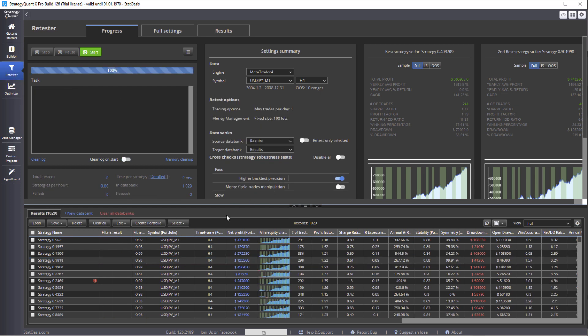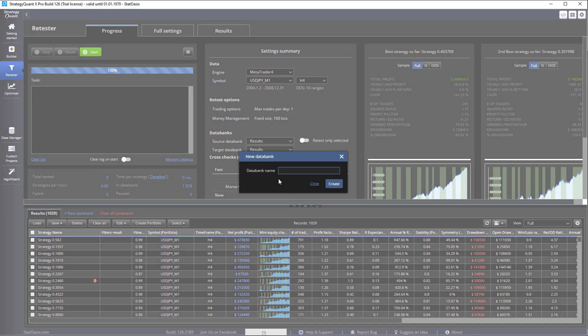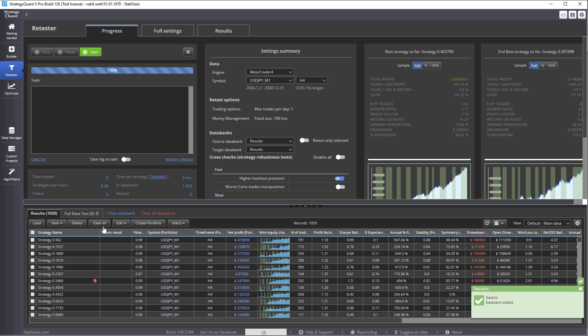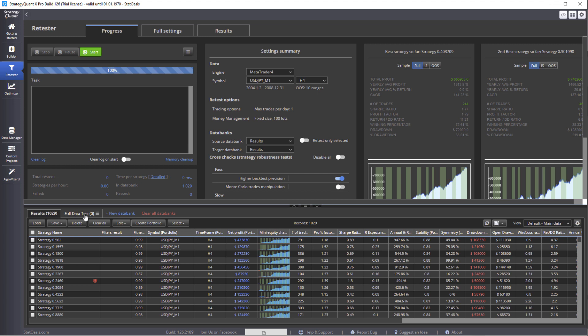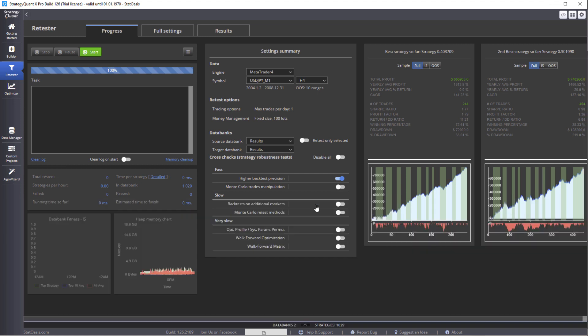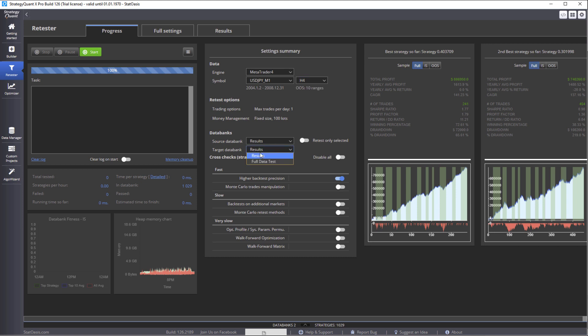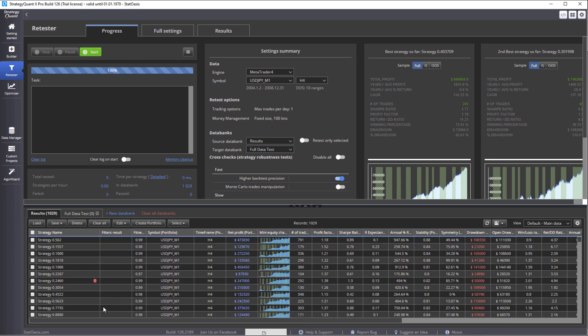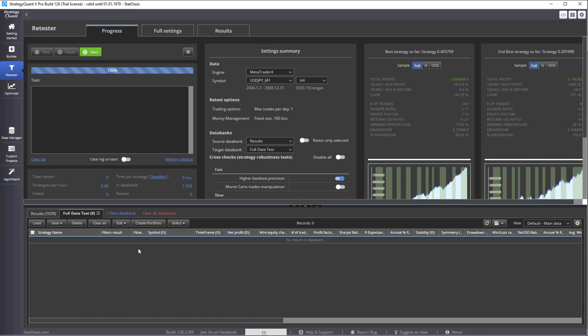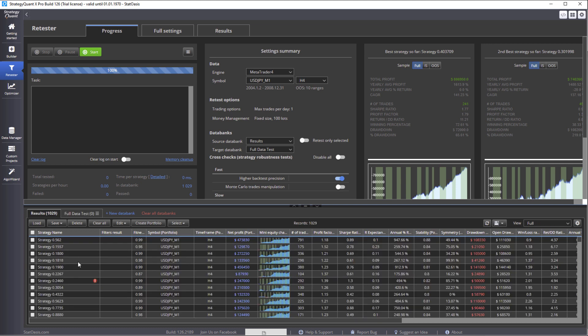Now another nice feature is you can create a new data bank, let's say full data test. So when we test now we're not going to delete the strategies right away, we're going to move the successful strategies to the full data test bank. So we can do this, this is the progress area. We're testing minute trader 4 USD/JPY H4, this H4 by the way is built from the M1, meaning we will build the strategy on four hour bars, and each four hour bar is built out of the one minute bar. And we're going to move the strategies to the full data test.